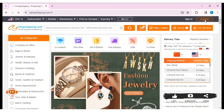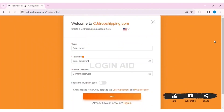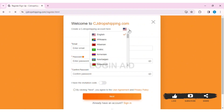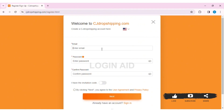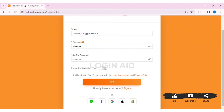Click on Register. Here you can see the registration box. First, you need to select your country by clicking on the flag. Then enter your email address, then enter a password. Make sure you choose a strong password. Then re-enter the password in the confirm password box.